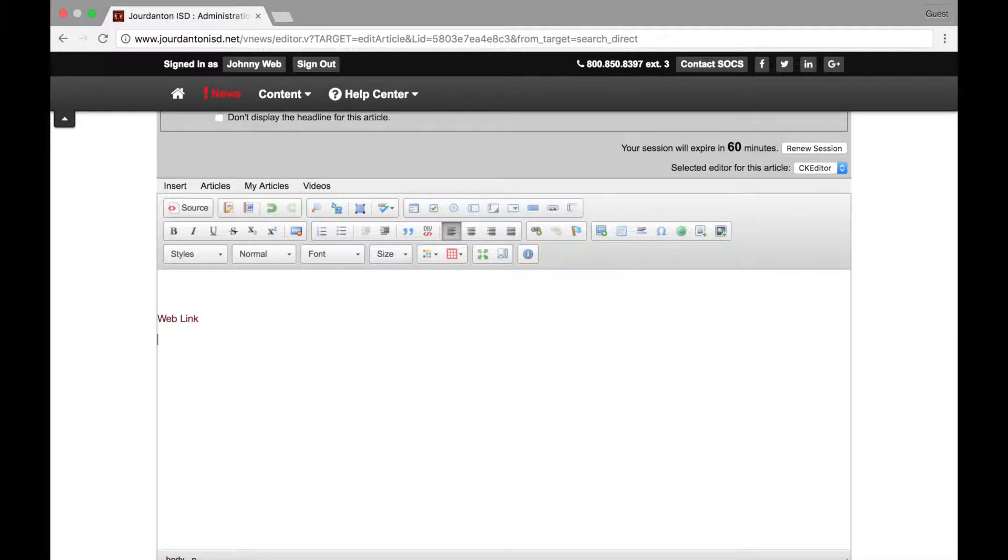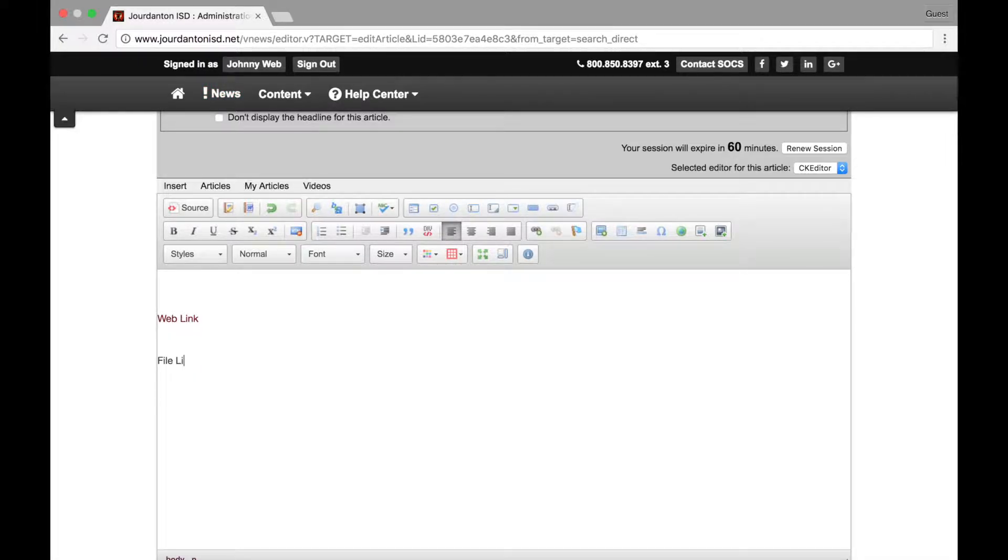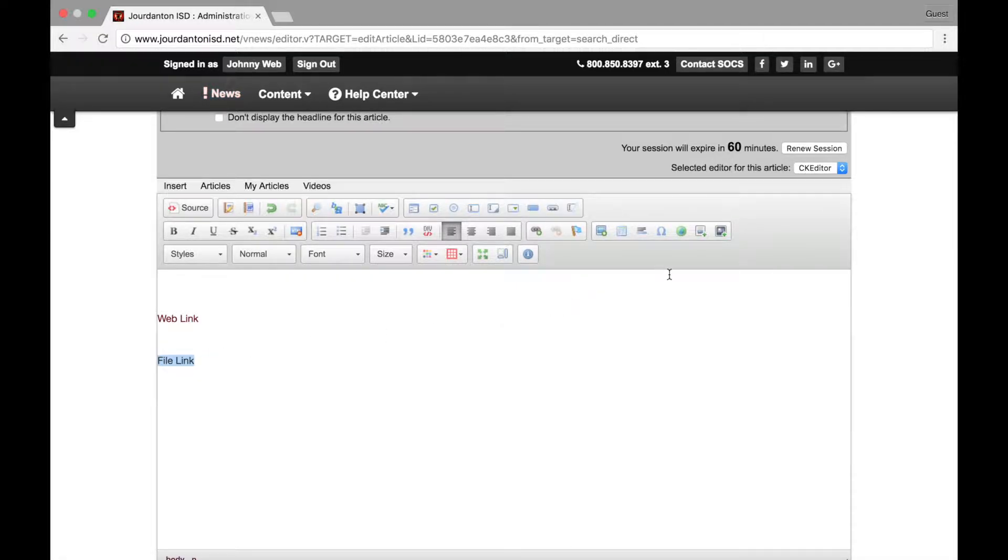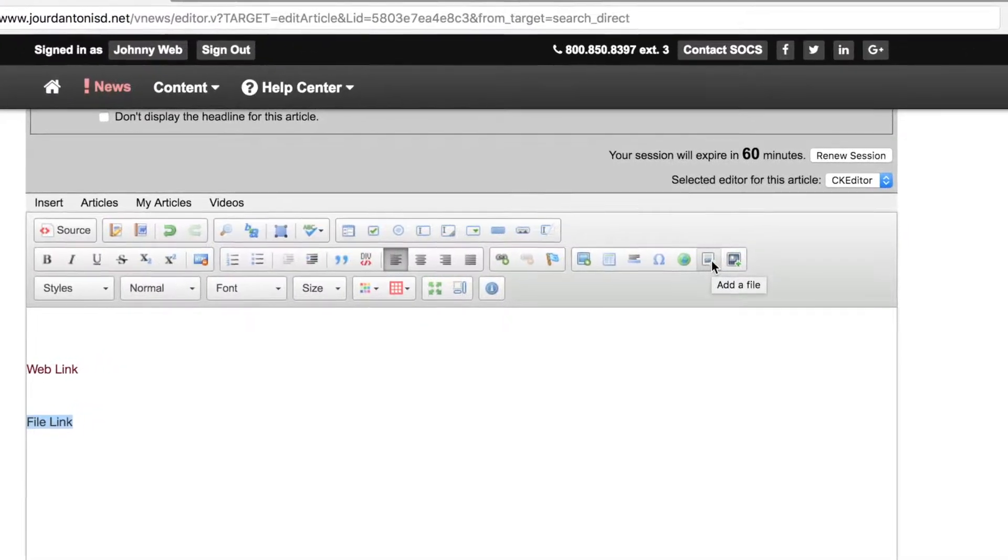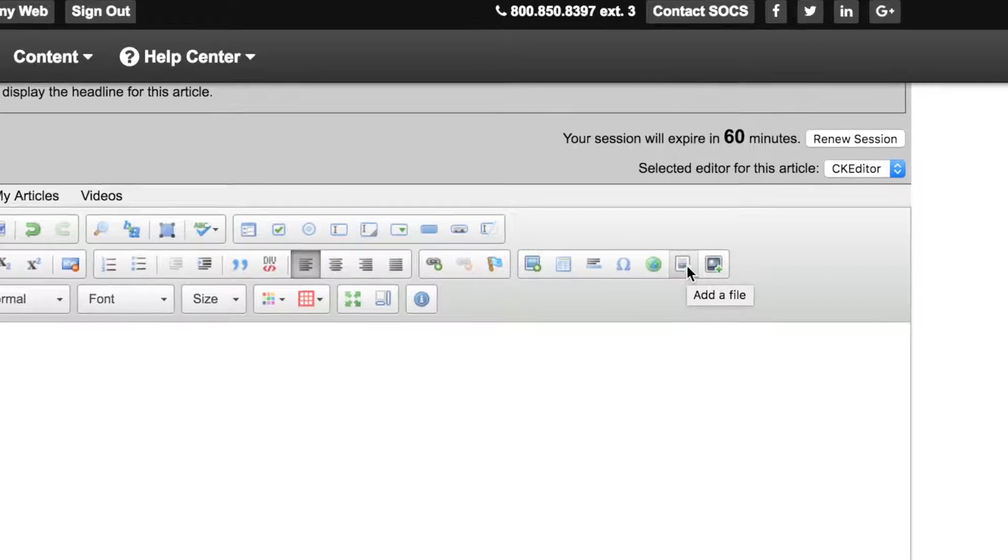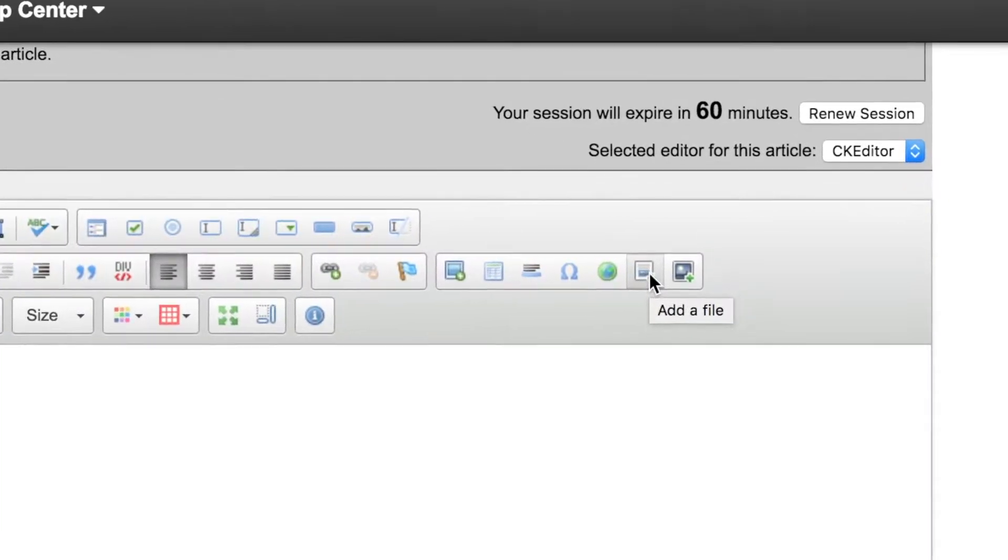To get started, add some text that will link to the file that you are going to attach and highlight it. In the toolbar, click the icon for add a file.